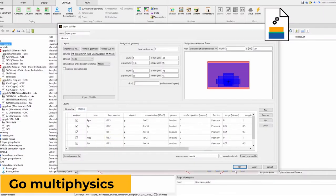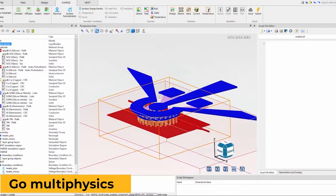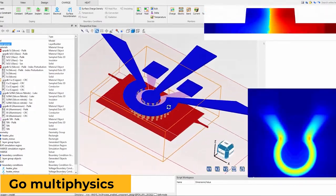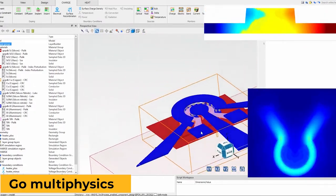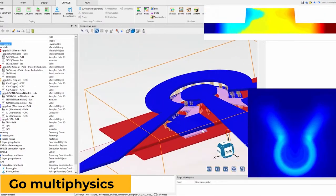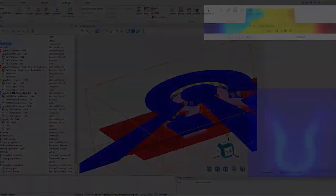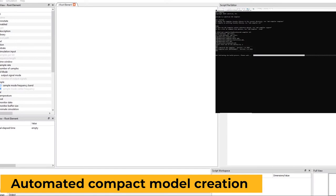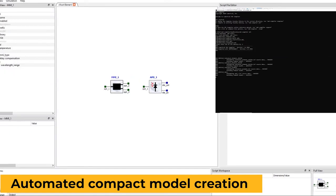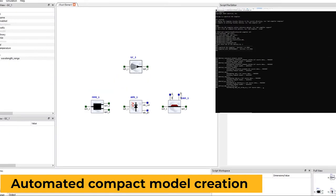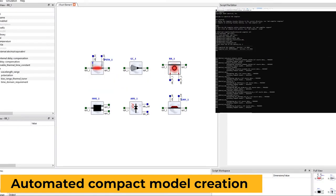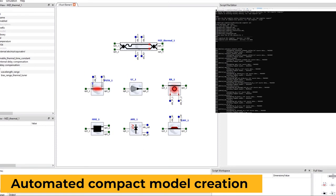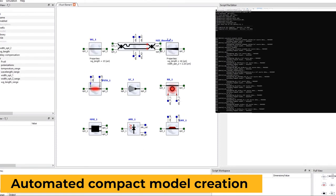Go beyond optical-only simulations to true multi-physics including electrical and thermal effects to completely characterize your device. Use Lumerical CML compiler to automatically create photonic compact models in both the Lumerical Interconnect and Verilog-A format.